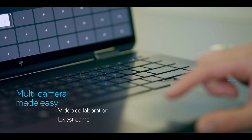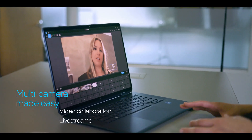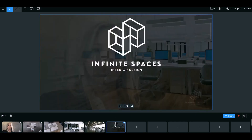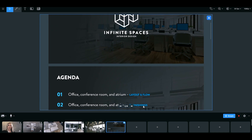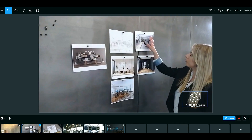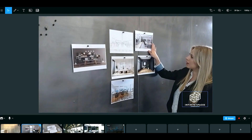Leveraging the power of Intel vPro and 12th Gen Intel Core processors, ManyCam gives you a suite of powerful tools to produce impactful content and rich visual experiences.